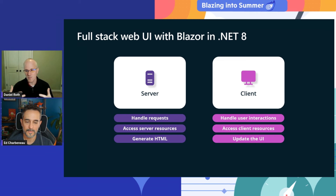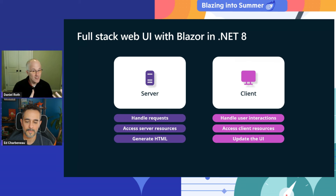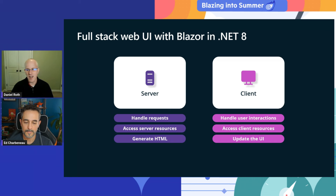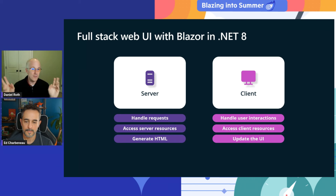In .NET 8, we added features to Blazor so you can build web apps that leverage both the server and the client as part of delivering that web UI experience. When running from the server, your Blazor components can render HTML in response to requests using data and services available in the server environment. Those same components can also run from the client, from a web browser, handle user interactions, access client resources, and seamlessly update the UI. We've merged the earlier Blazor server and Blazor WebAssembly hosting models with the new server-based rendering capabilities in .NET 8.